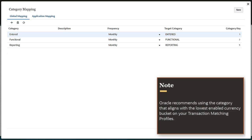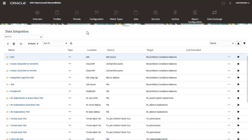Although category mapping is not applicable to transaction matching transactions, Oracle recommends using the category that aligns with the lowest enabled currency bucket on your transaction matching profiles.